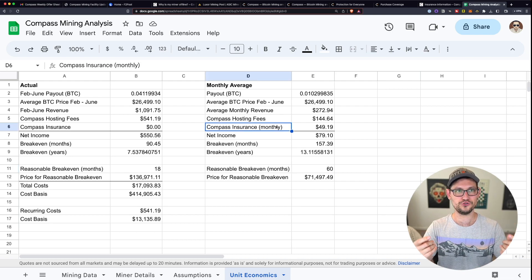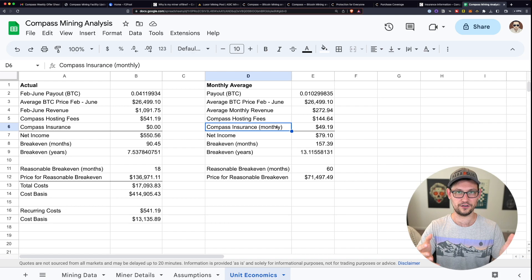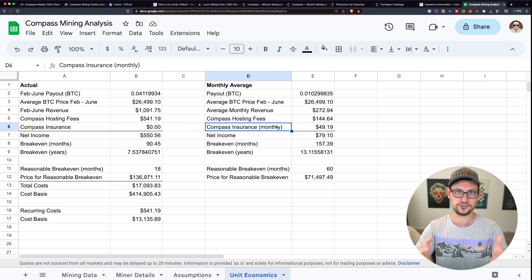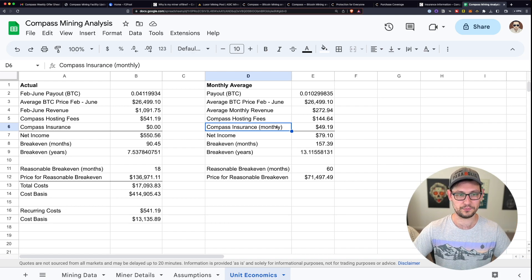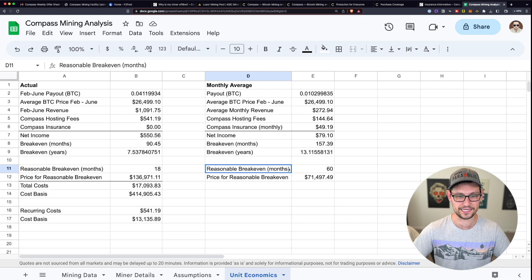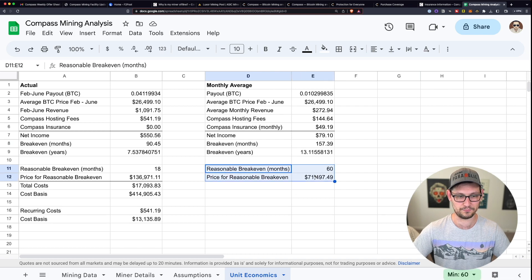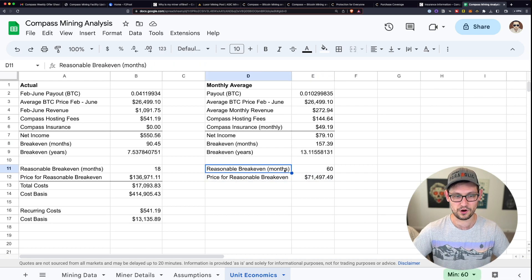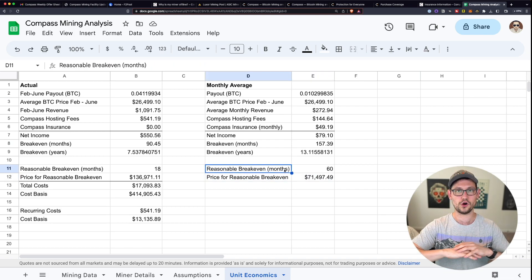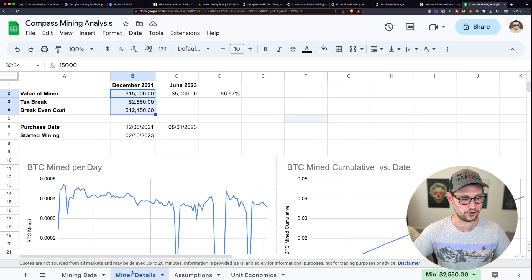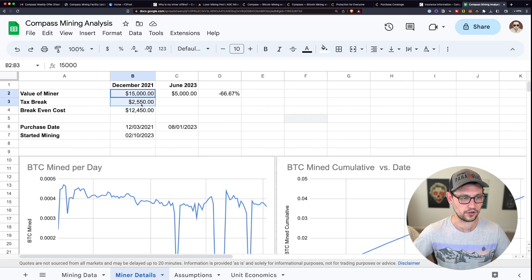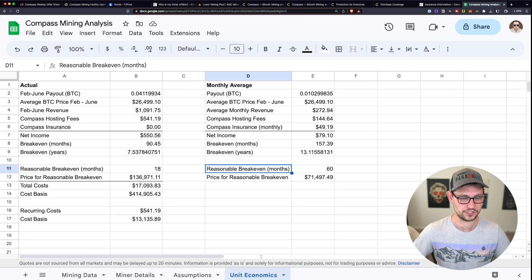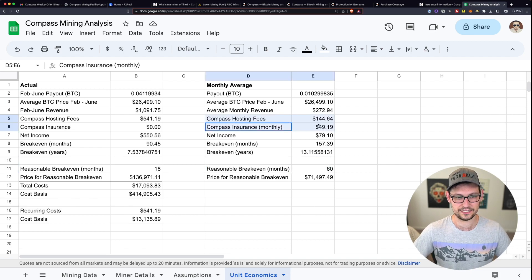So again, the insurance for this product, it's like yes, should you insure your very valuable miner? Of course, you should insure it, insurance is generally good. But the price of the insurance in this case is making the break even time horizon for this product so unreasonably large that at this point, are you just better off eating the upfront cost of the miner if the miner dies at this point and just not dealing with the insurance whatsoever.